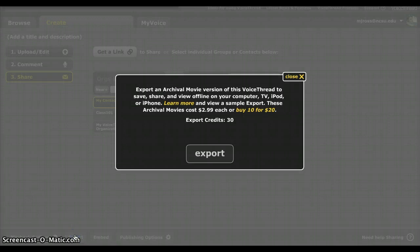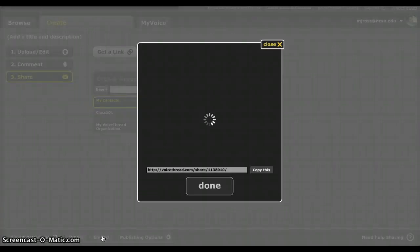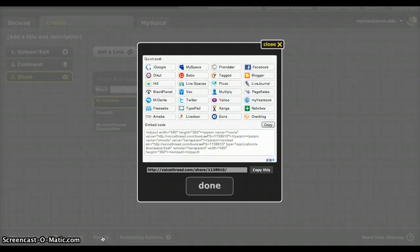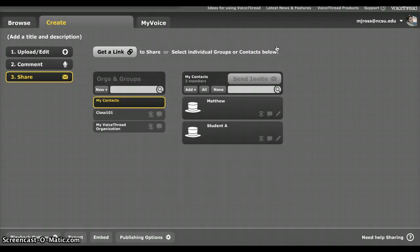You can also export this. You have to have an advanced account to do so, but there is an option to do that. You can embed this VoiceThread, which is how I put it onto our presentation. It makes it really easy right here to get the particular code that you need. And then here is the code. You just click copy, and you copy and paste it into whatever website that you're in that you need to put it onto.